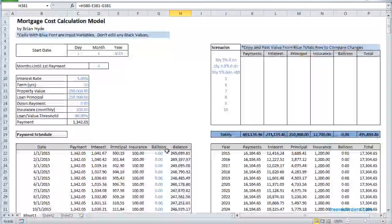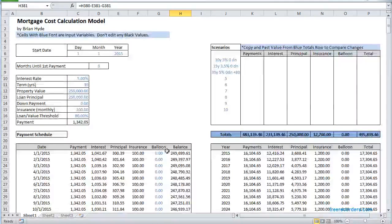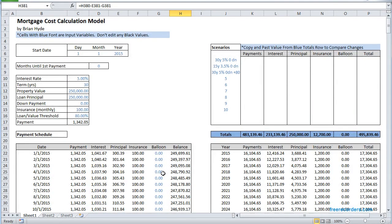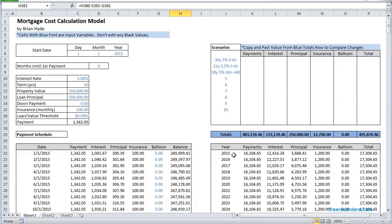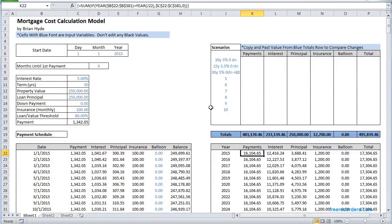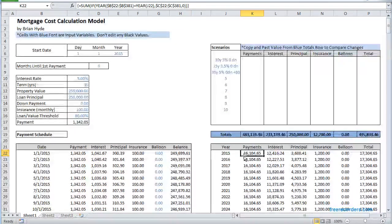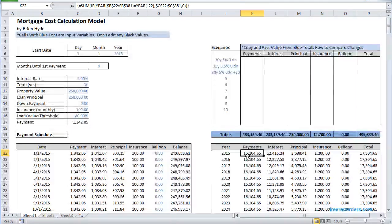The thing that's important that we want to know is well how much did that mortgage cost me over time and so we've got this function here.